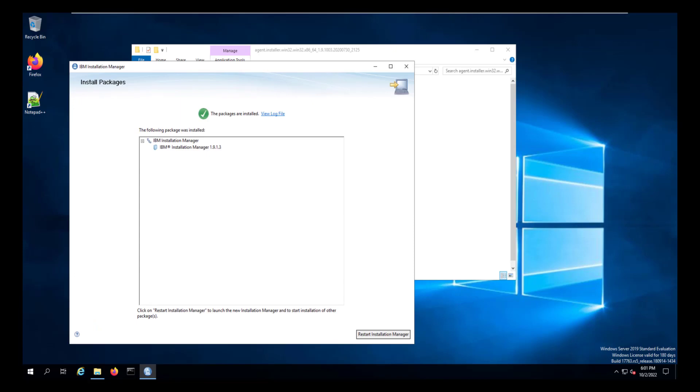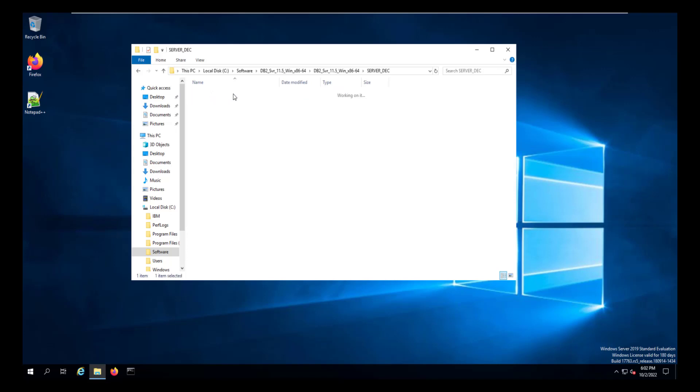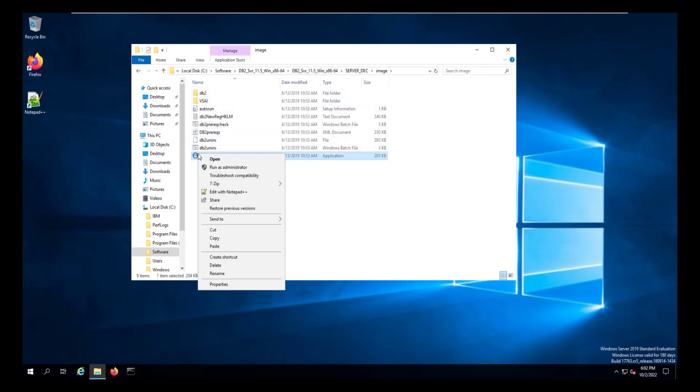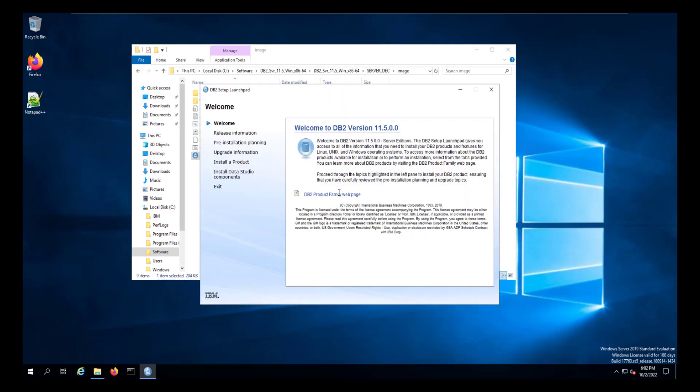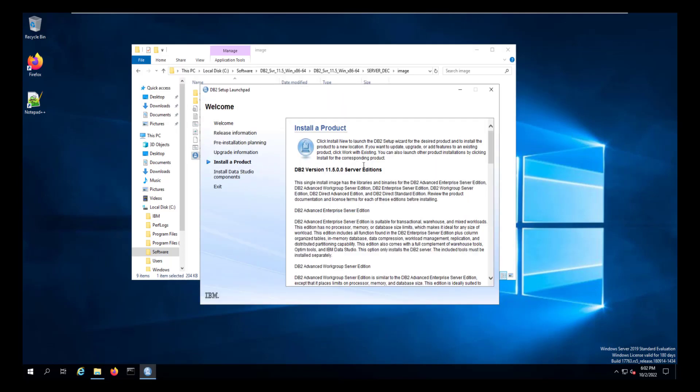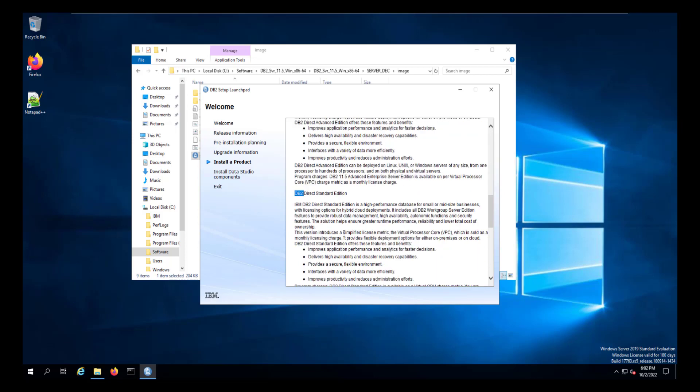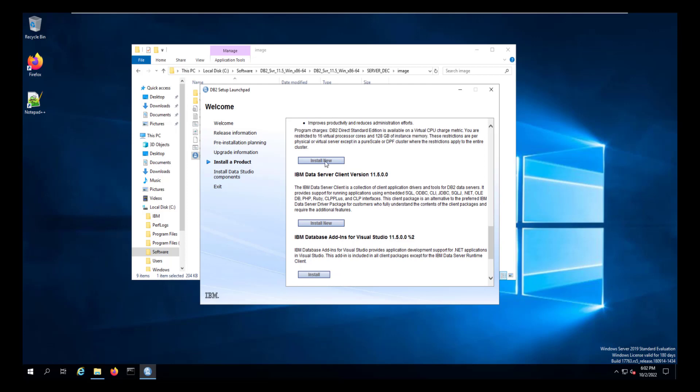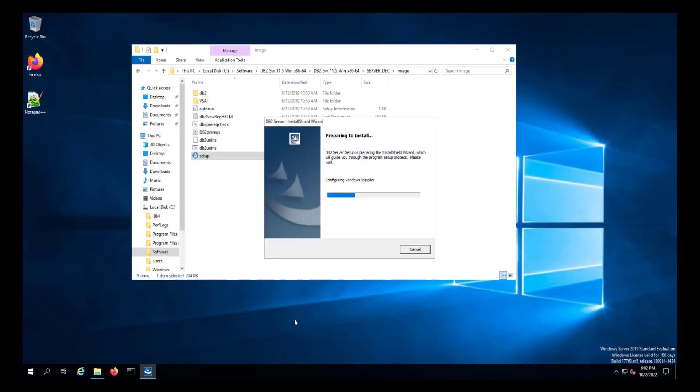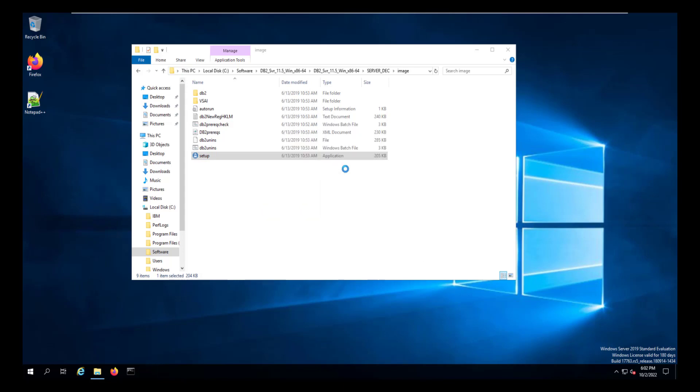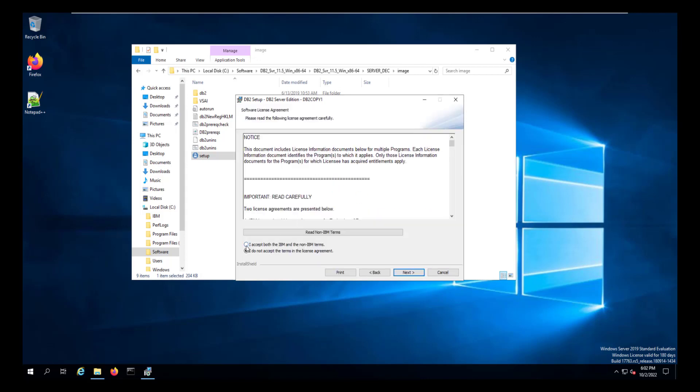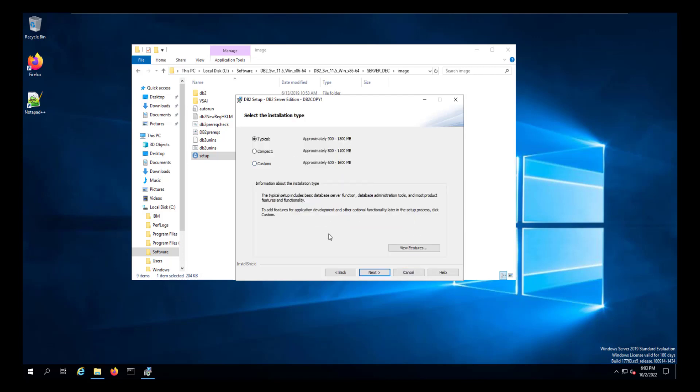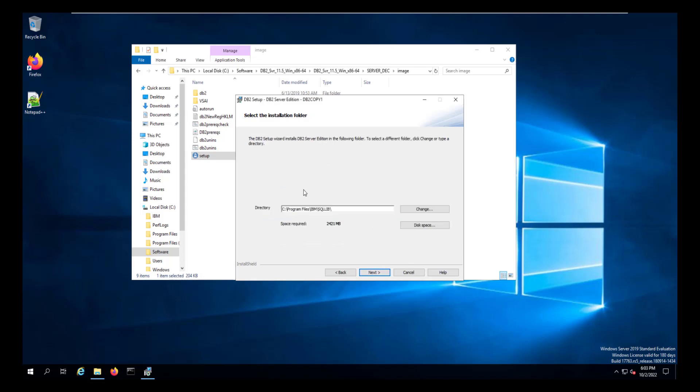Once that installation is completed, we're going to close the installation manager and install the DB2 server. We'll go into the DB2 folder and run the installation or rather the setup file as the administrator. And we'll go to Install a Product and run the install process. Once the setup window completes its loading, we'll click Next, accept the agreement, accept the typical installation.